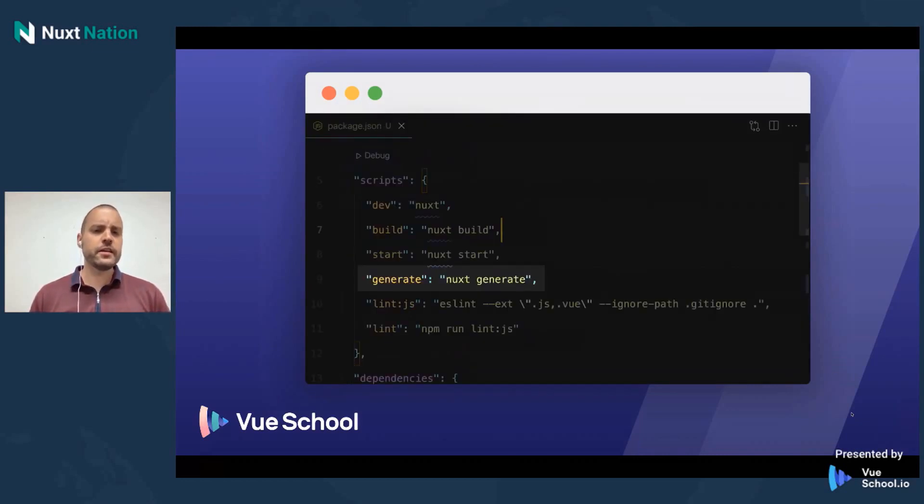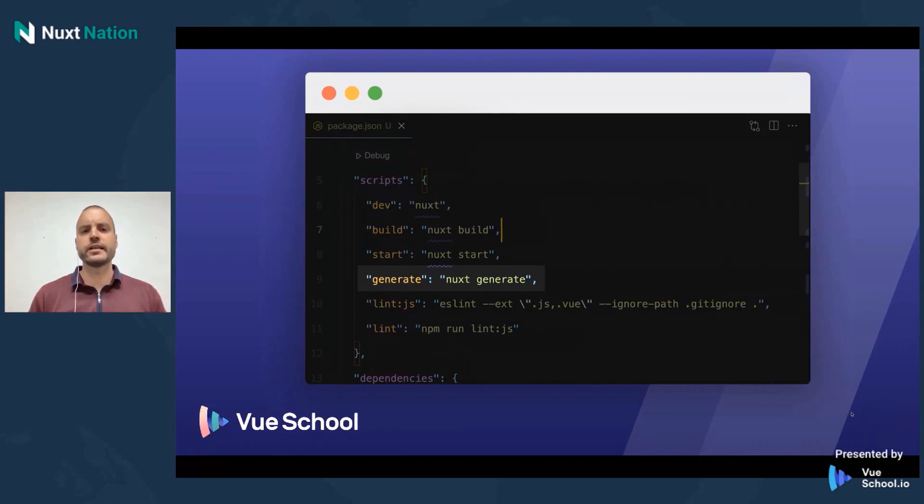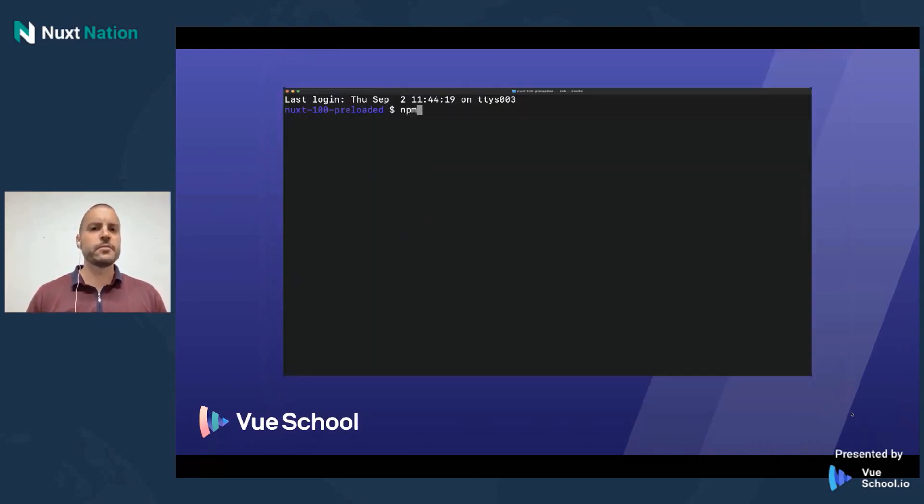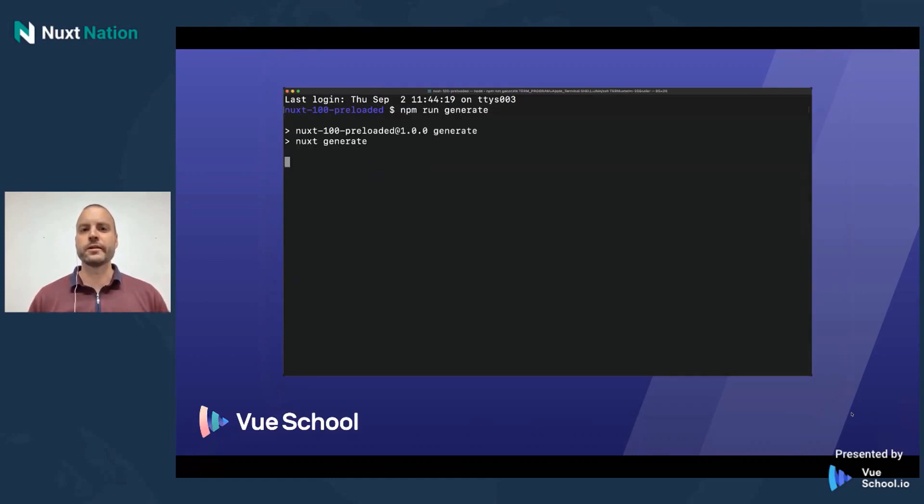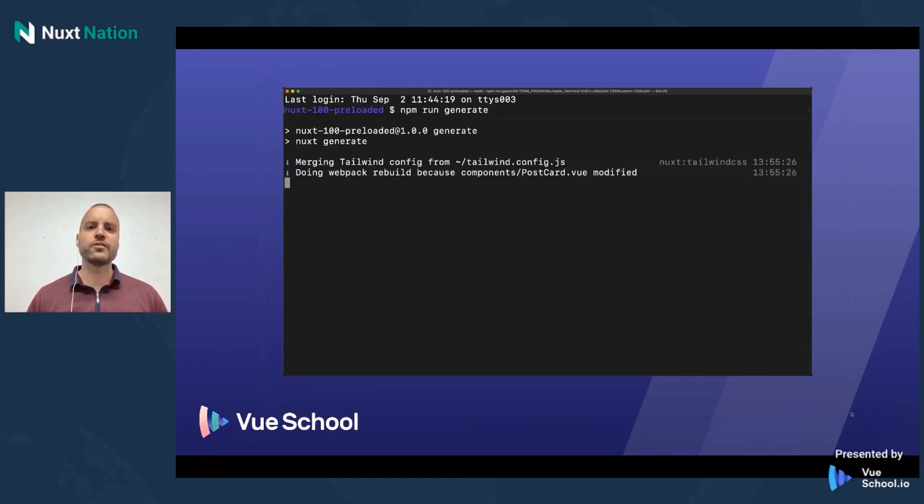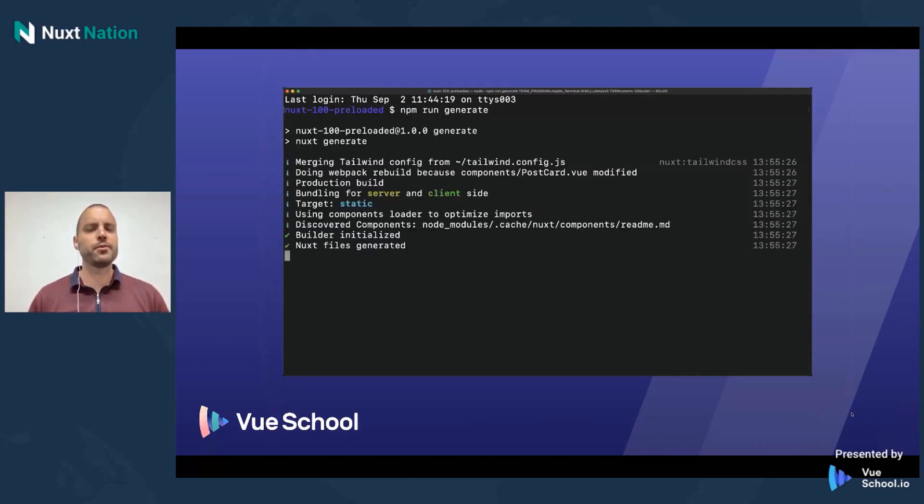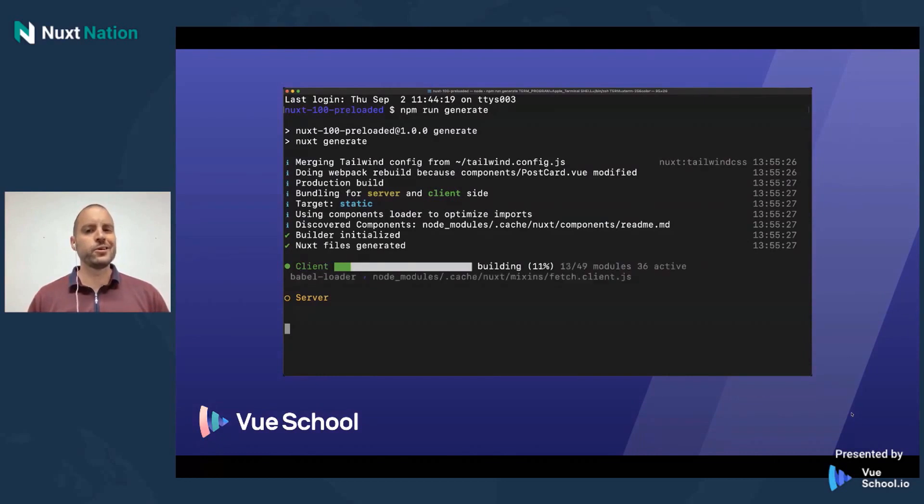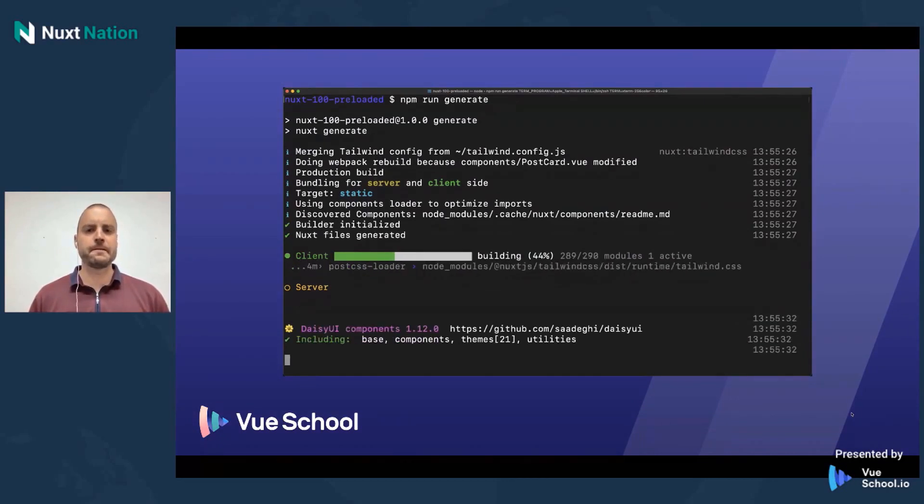The next thing you need to be aware of when using Nuxt for the JAMstack is the generate command. This generate command is that build step that we talked about just a little bit earlier. This is what grabs all the content, pulls it all together, and generates those static files for us.